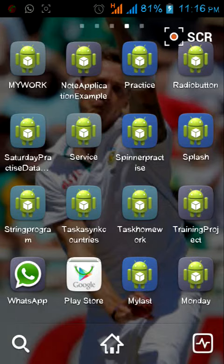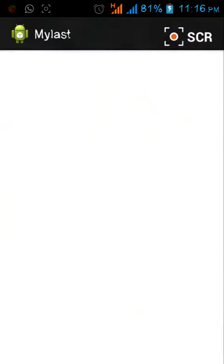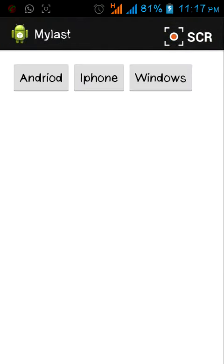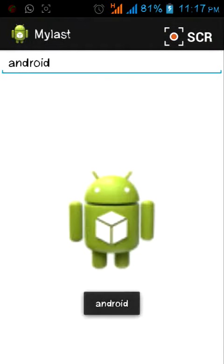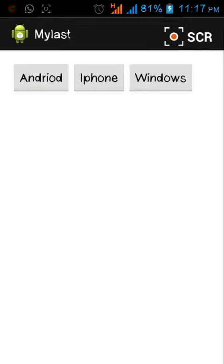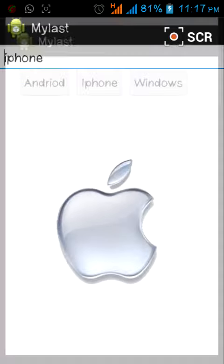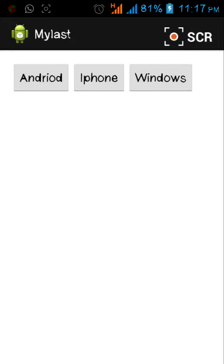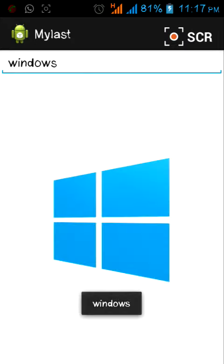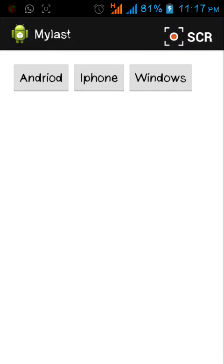I'm talking about the basic applications in Android. This is the basic application. By pressing on this Android button we will go into another activity, carrying this Android image. By pressing this button we will go to another activity which is iPhone. By pressing this we will go into another activity. We'll do this by simple intent and this is the basic application.